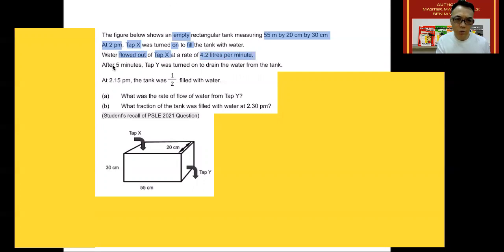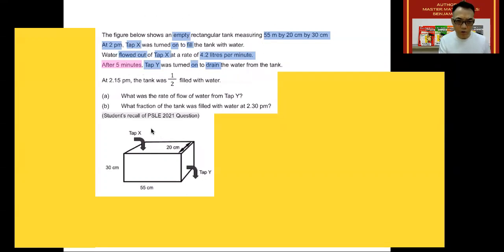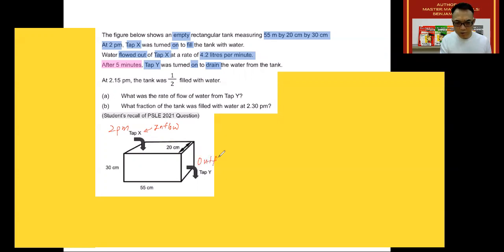After 5 minutes — and this is a word of change — Tab Y was also turned on to drain the water from the tank. At this point, we have both an inflow of water going in, which starts at 2 p.m., and an outflow of water coming out, which starts at 2:05 p.m., 5 minutes later.